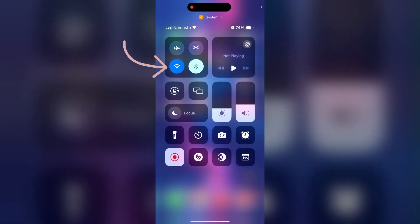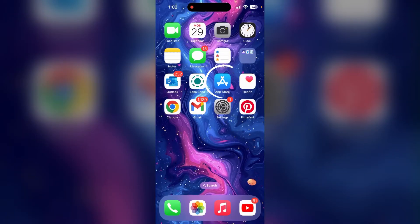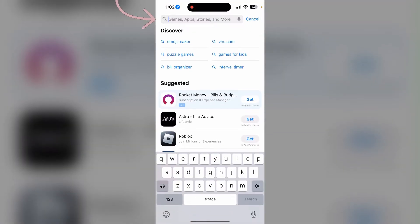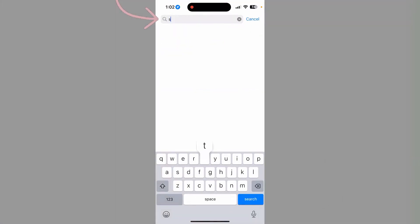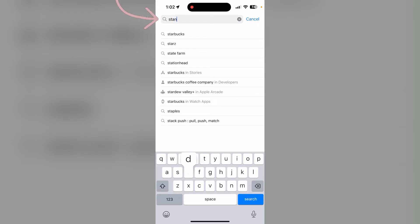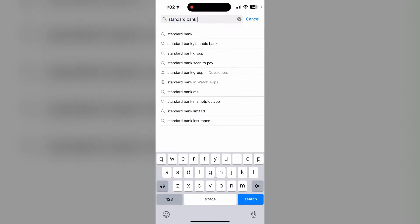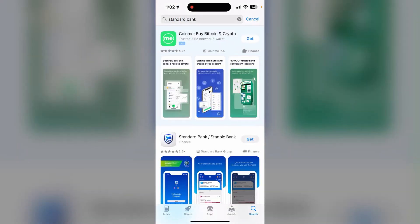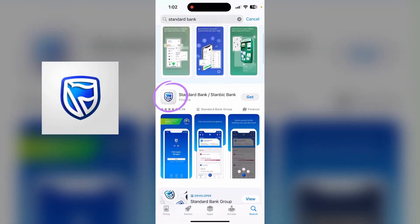First of all, make sure that you are connected to the internet. After that, open up the App Store if you are an iOS user, or open the Play Store if you are an Android user. Then at the search bar, type in 'Standard Bank' and click on search. Scroll down a little bit until you find this application.